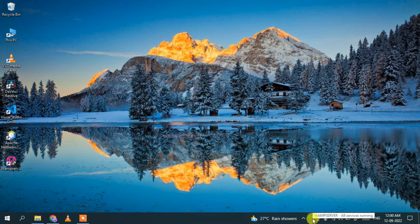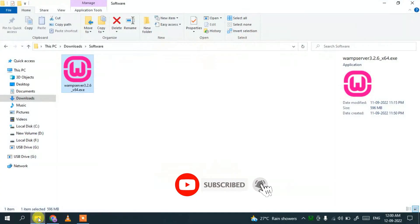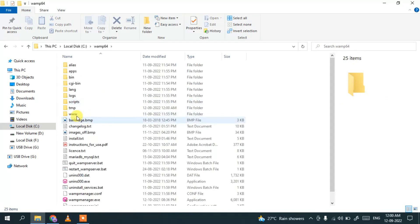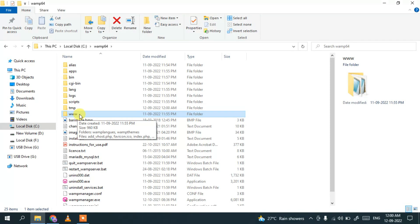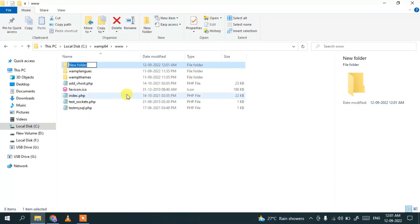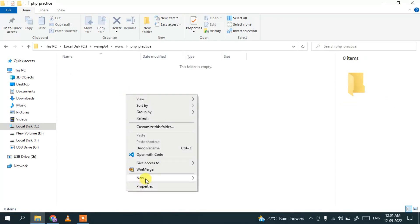Now go to your C drive and you'll see the wamp64 folder. Go inside that folder and you'll find the www folder. This www folder is used to communicate with our localhost server — it's very important for WampServer. Click New Folder and name it php_practice.